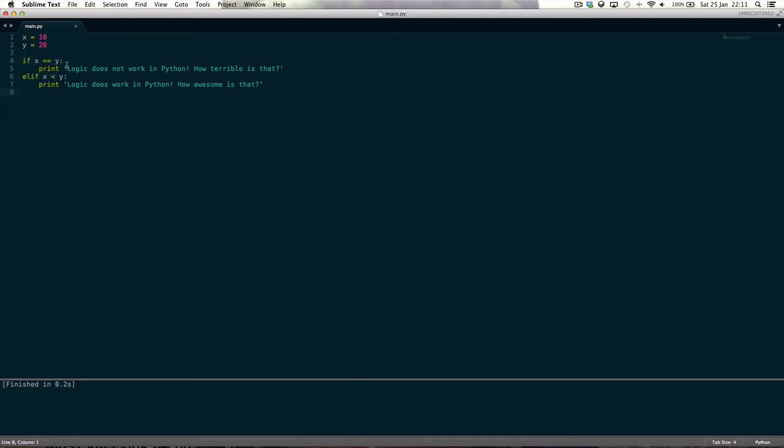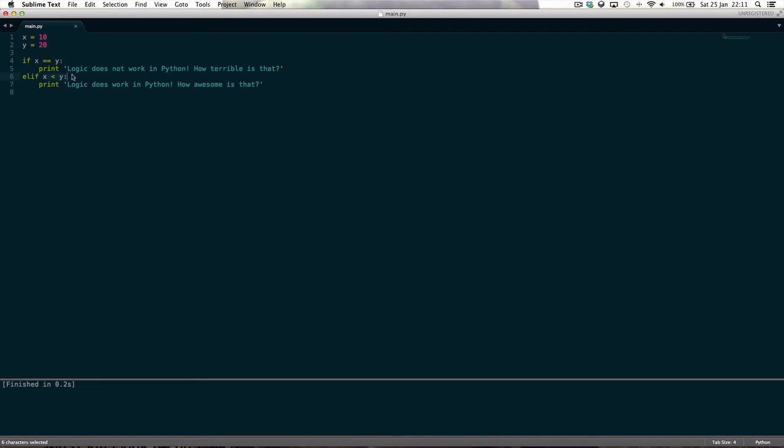So this tries it in an order, it will try this if statement, and if that's not true, if that is false, if that evaluates to false, if x is not equal to y, then it will go on to this one, which says elif x is less than y. This is basically another if statement that goes in sequential order with this if statement.